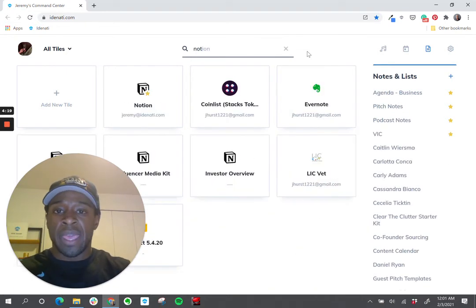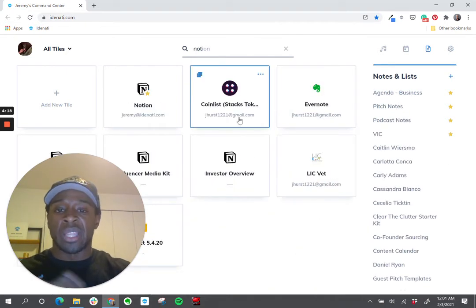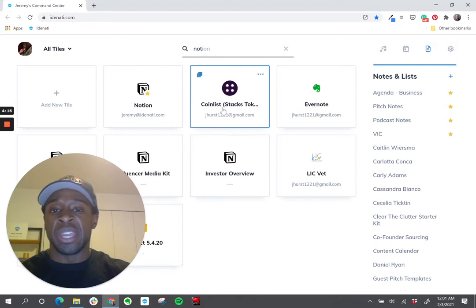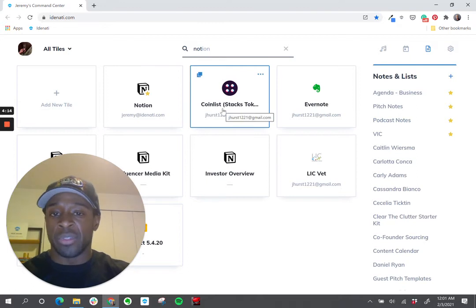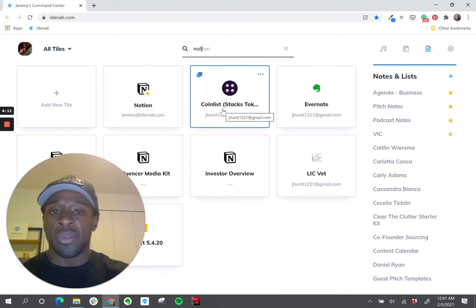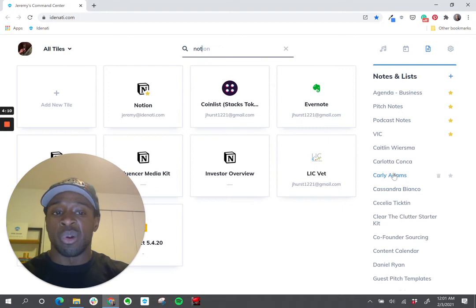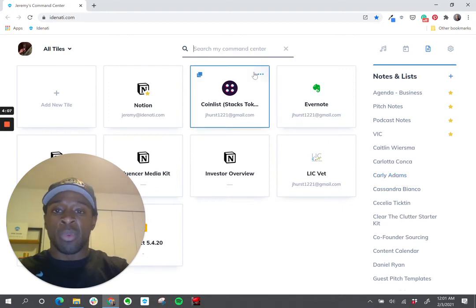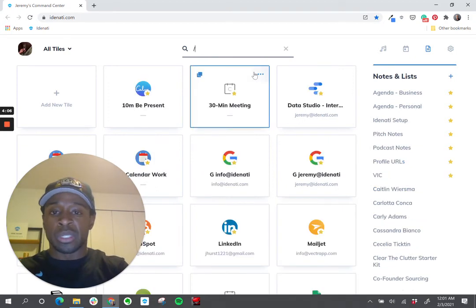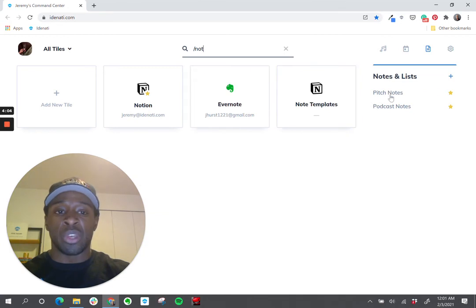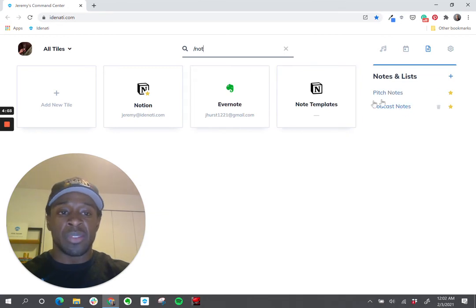No slash - 'not' returns a lot of tiles and notes because 'not' can be anywhere in the tile: the username, the password, in the note section of the tile. It can also show up anywhere inside any of these notes. But when I put a forward slash, only tile and note names that contain 'not'.